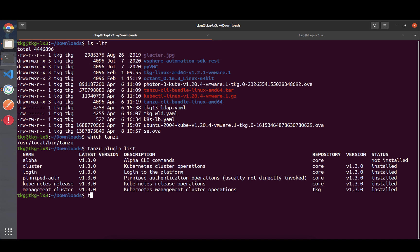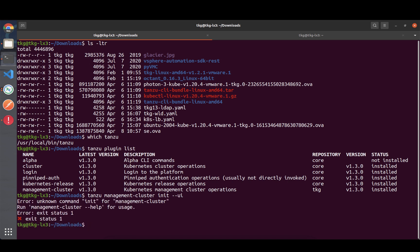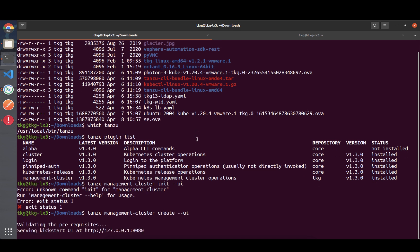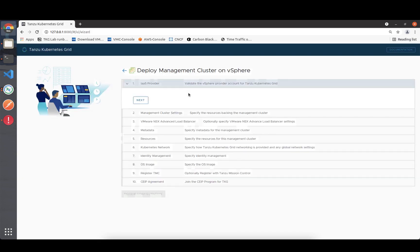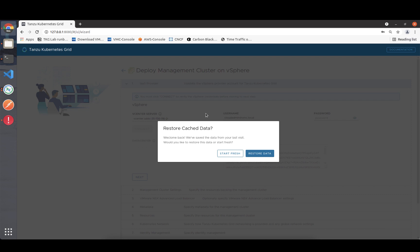The commands are quite straightforward. It's 'tanzu management cluster create --ui', and you'll see a browser opens which helps us enter the configuration. The really cool thing is I've done a deployment before, so I can restore my cached data very easily.